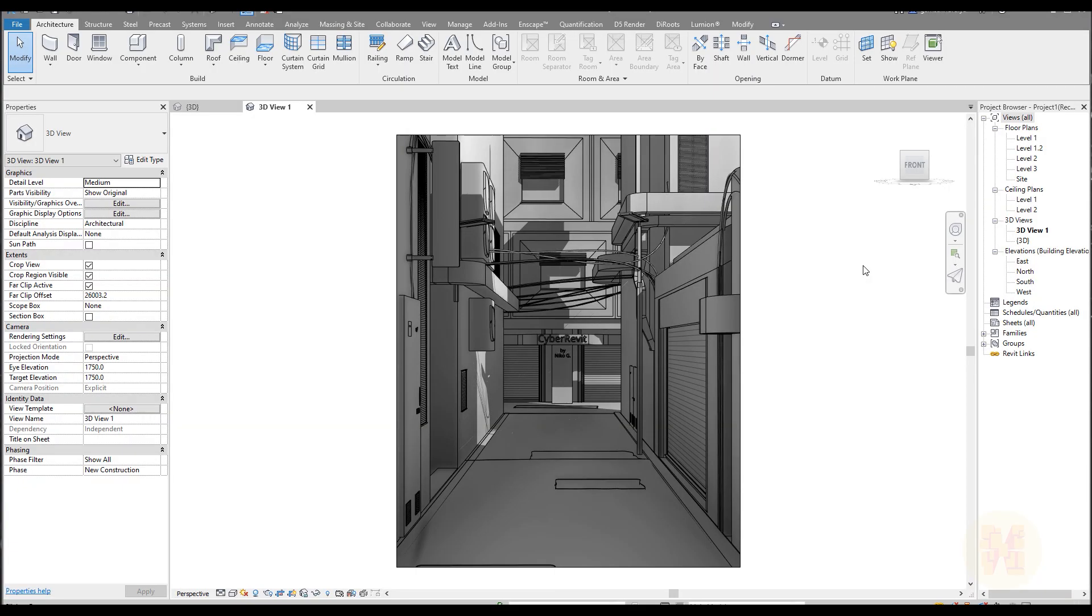You will find there a lot of things like ducts, fittings, air blocks, everything what you want, you will find there. Even the walls, types of walls - you're also able to download them. So let's, I will show you. Okay, here we are.